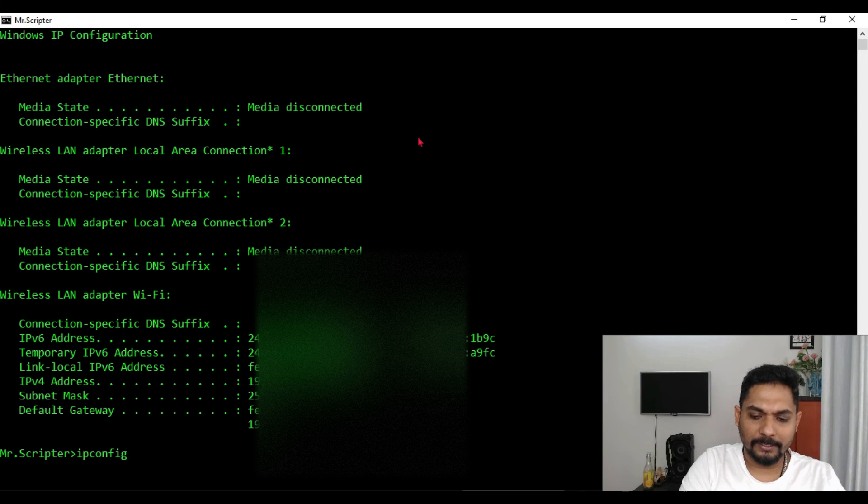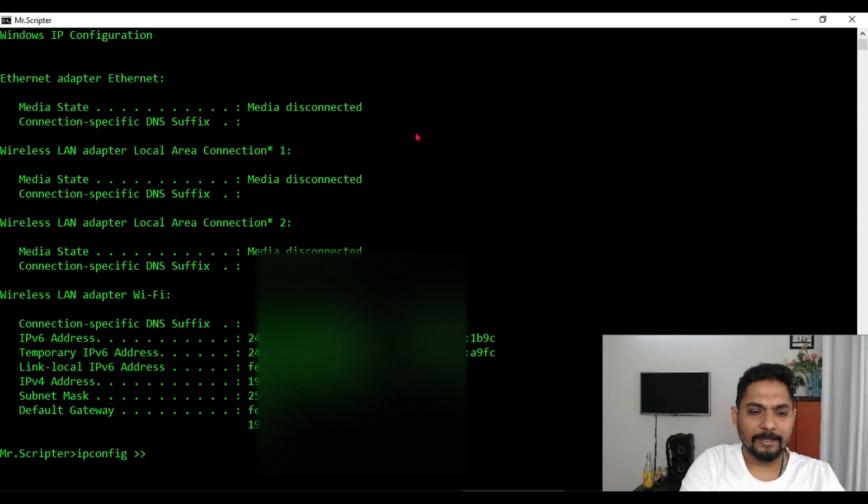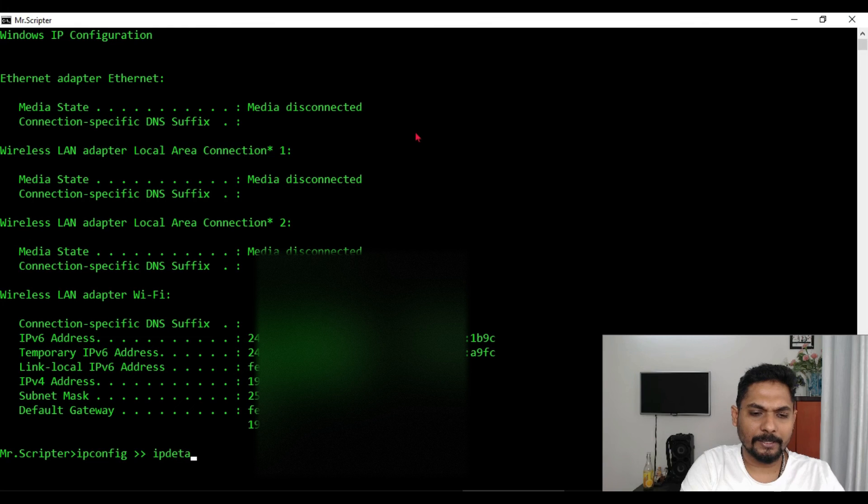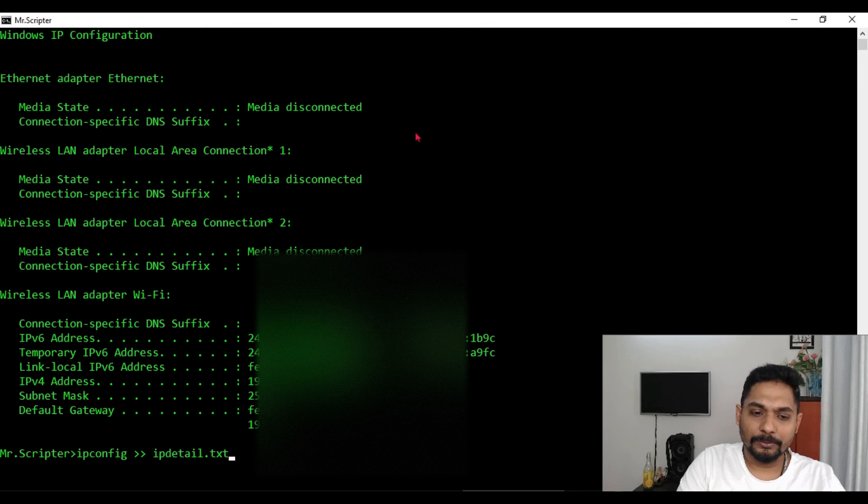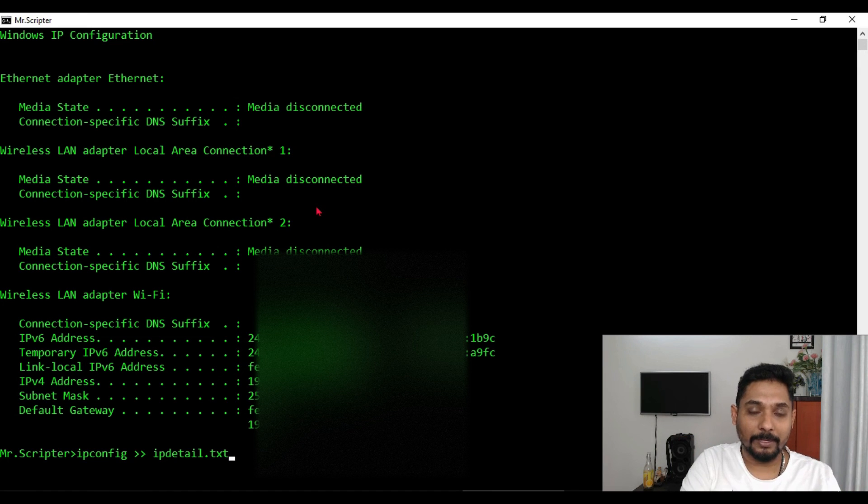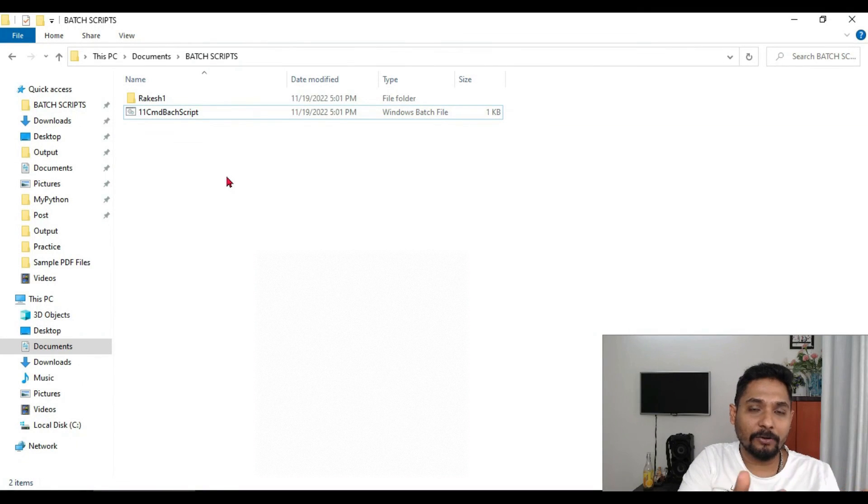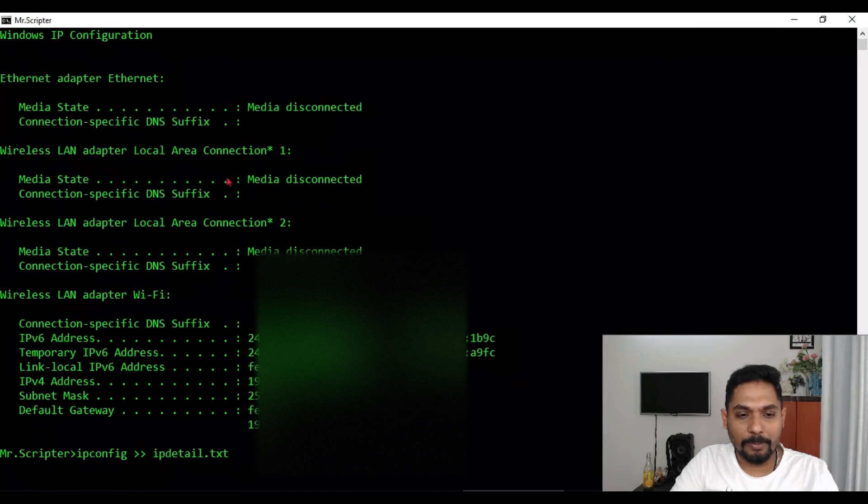All you have to do is simply type ipconfig and put this greater than symbol twice. And then here I am going to IP details dot txt. So if I hit on enter, what would happen? All that was appearing in the command prompt, now there will be a file got created called IP and inside that I will be able to see it.